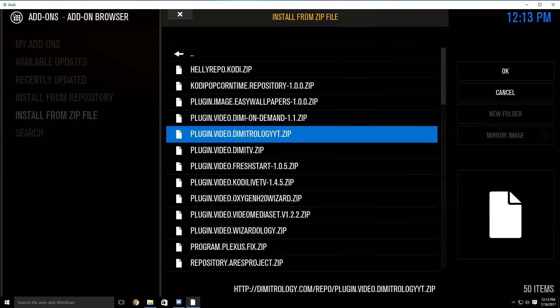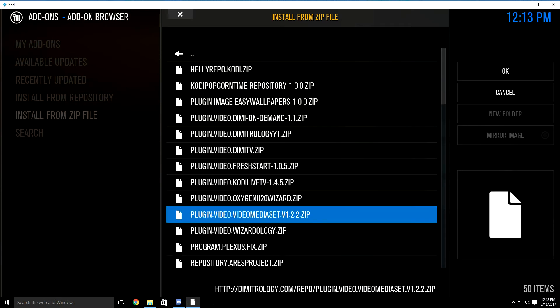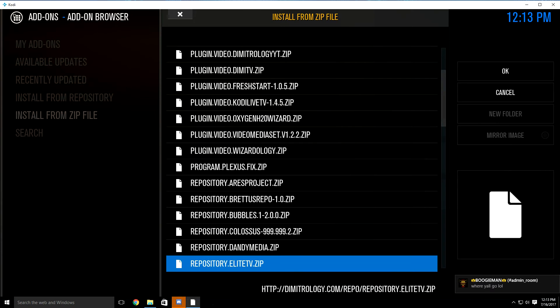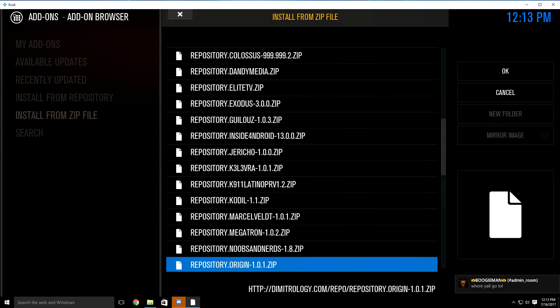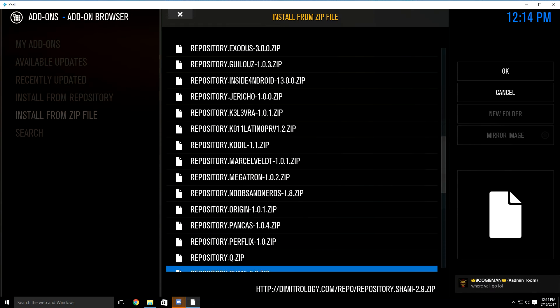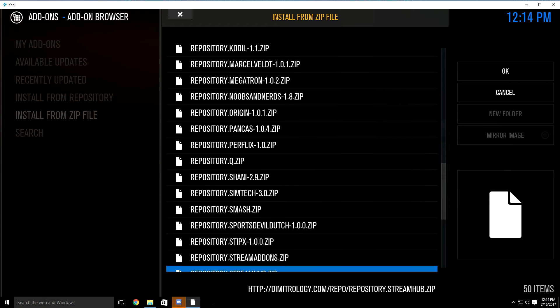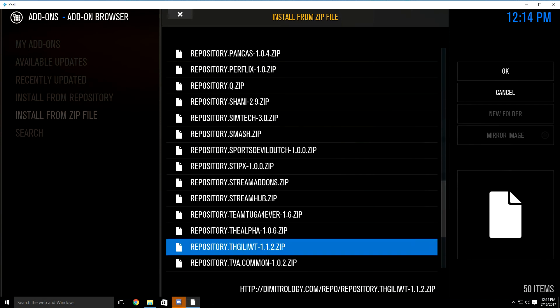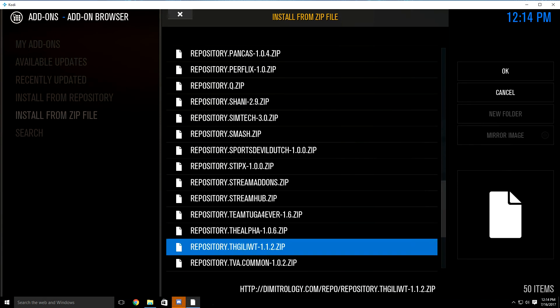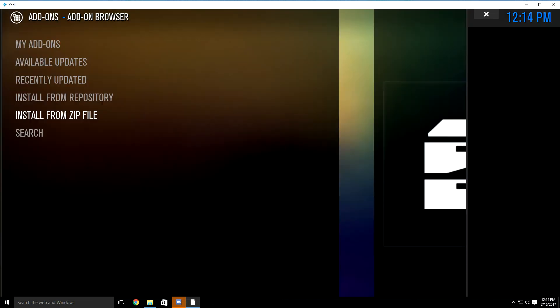Once it brings you here, you want to keep scrolling down until you see the repository.twilight add-on. As you can see, right here it is — it says repository.twilight-1.1.2.zip. Once you find it, just highlight and click it.